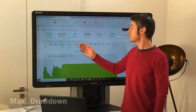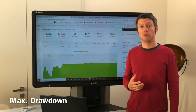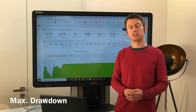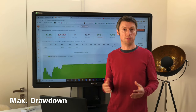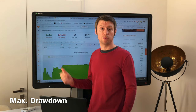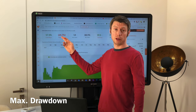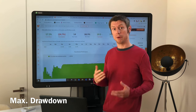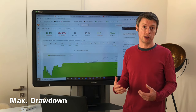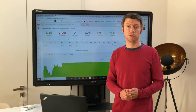The maximum drawdown will show you how negatively this strategy will perform during a period of time. For example, we have this example here where someone produced 17% performance but had a drawdown of 24%, which means there is a higher drawdown than what he gains in performance.